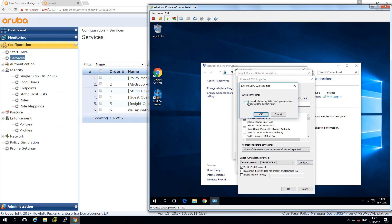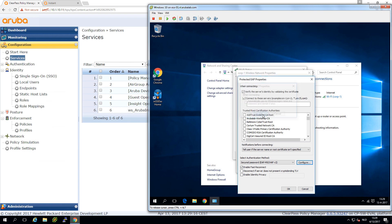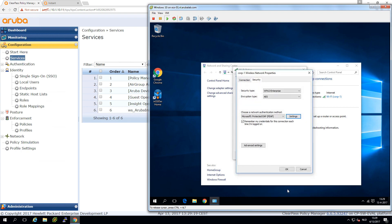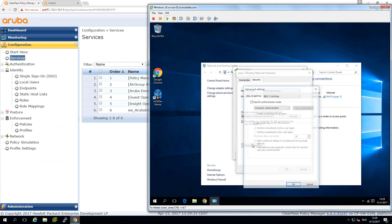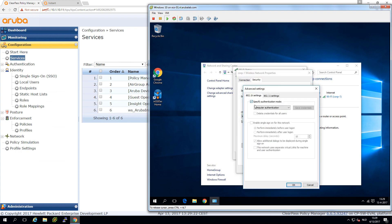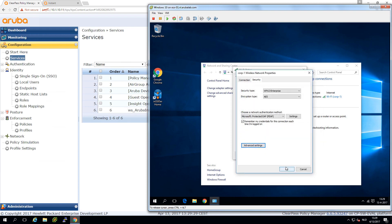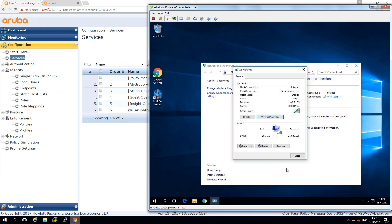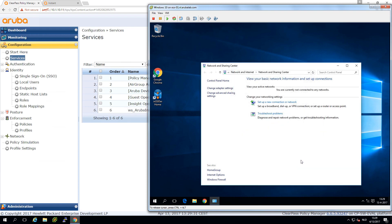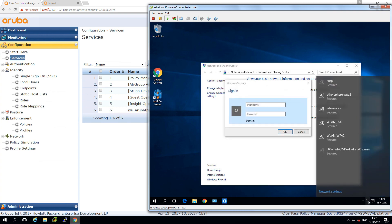We go into the protected EAP settings and here in the authentication method we're disabling the Windows logon name. Under advanced settings we can switch from computer authentication only to user or computer authentication. When the client reconnects it should ask me for credentials.